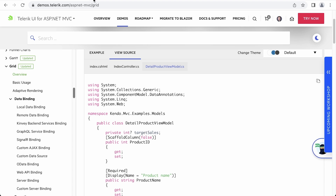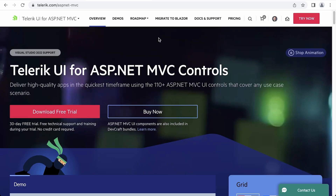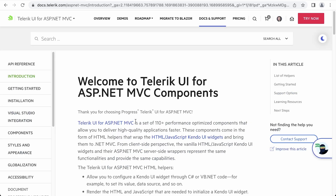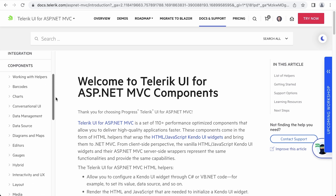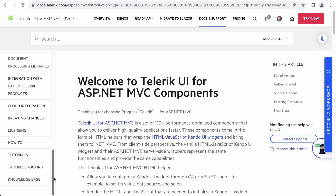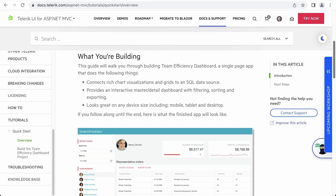Speaking of the documentation site, I'm going to open that as well. I'll go to All Products, UI for ASP.NET MVC, then click on Docs and Support, scroll down, and click on Documentation. This will bring me to the site where I have access to UI for ASP.NET MVC. Here you'll be able to get to the API reference, the getting started guide, and the widget documentation, which we'll be using extensively throughout this course. Another interesting section to look at once you're done with this course is the tutorial section, which has step-by-step guides with source code on how to build a sample application similar to the one we'll be doing here.